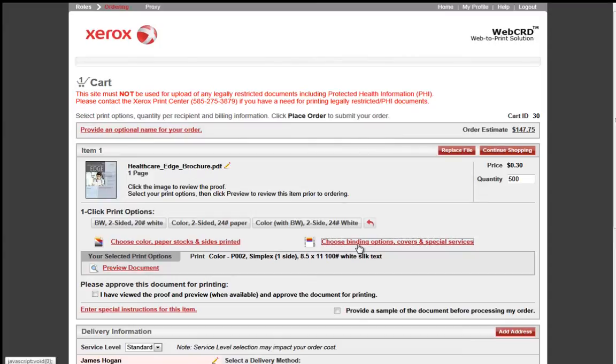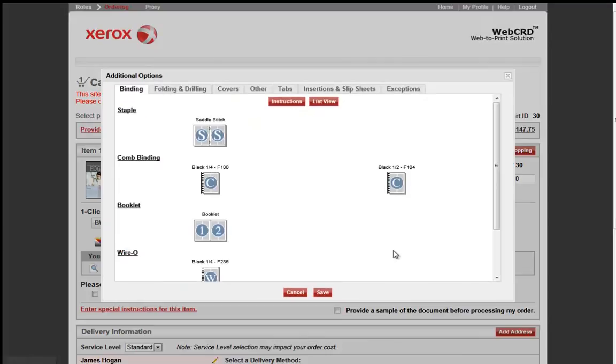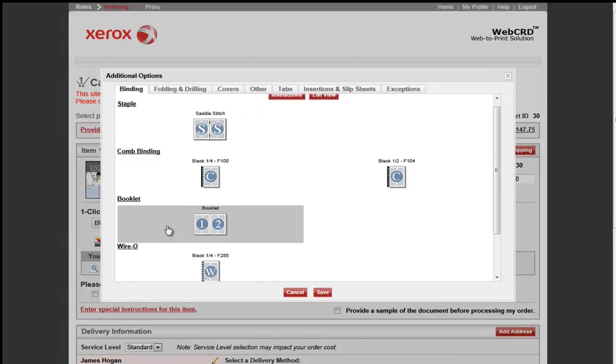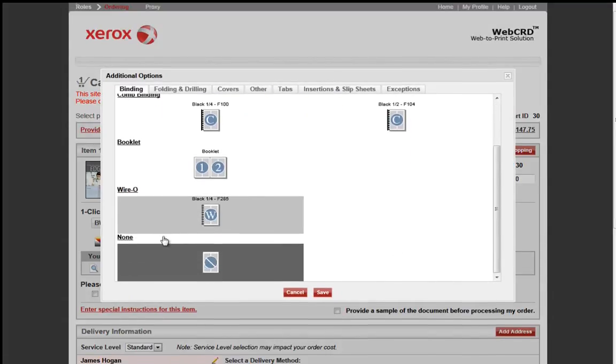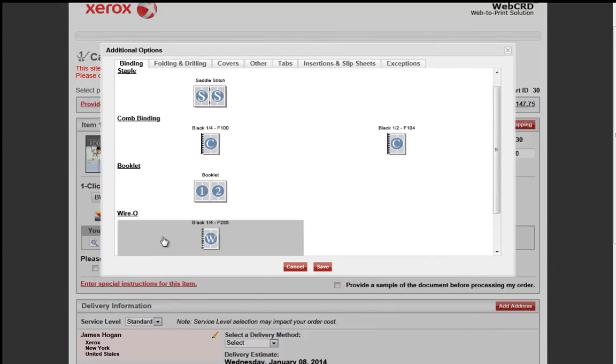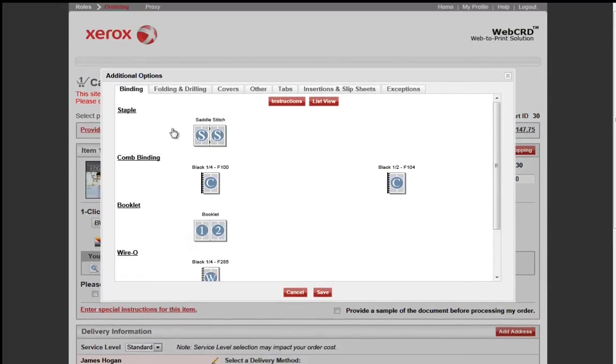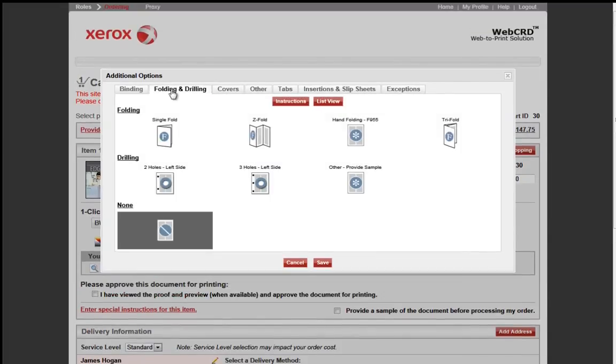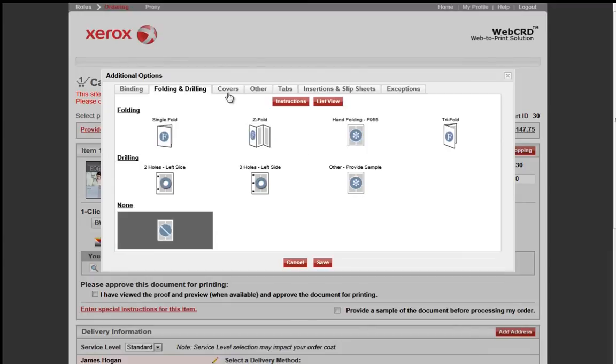Next, choose your finishing or binding options. In this window, you will simply select the icon that best represents the finishing requirement needed. Under Folding and Drilling, you will do the same with the icons.